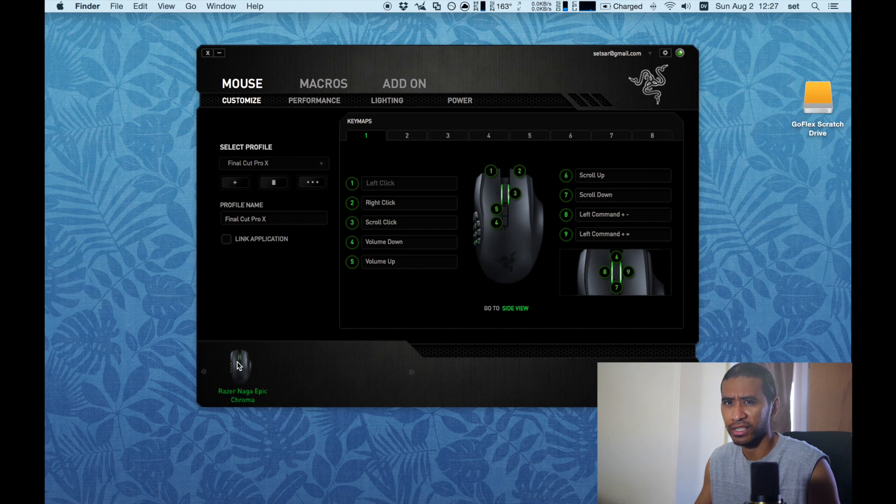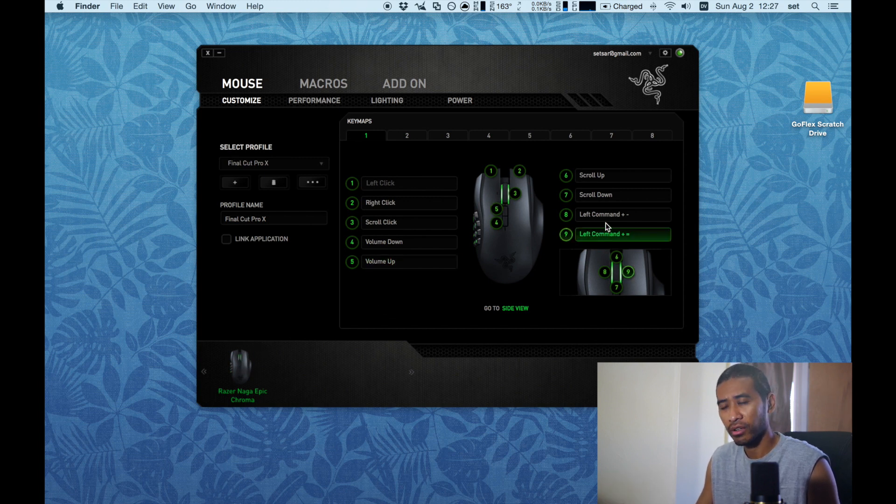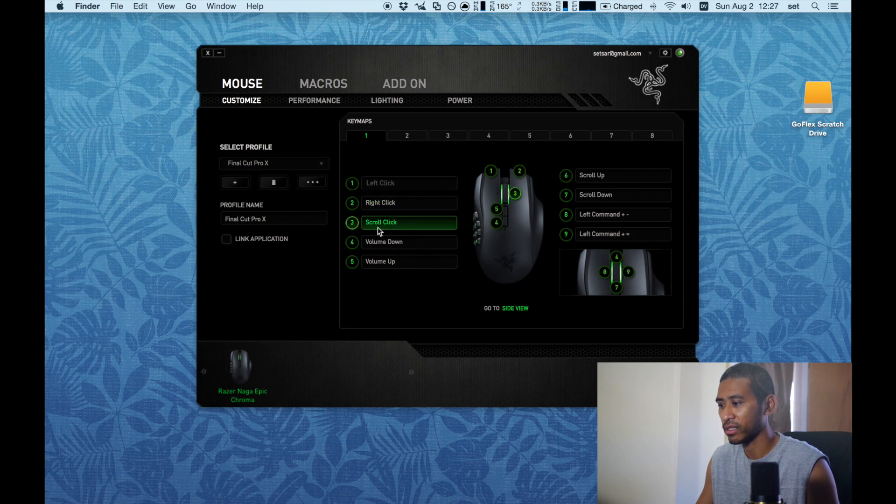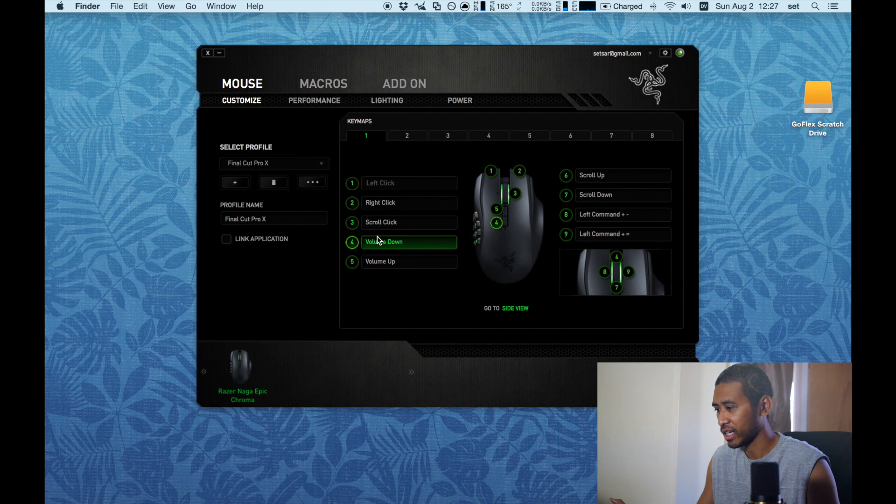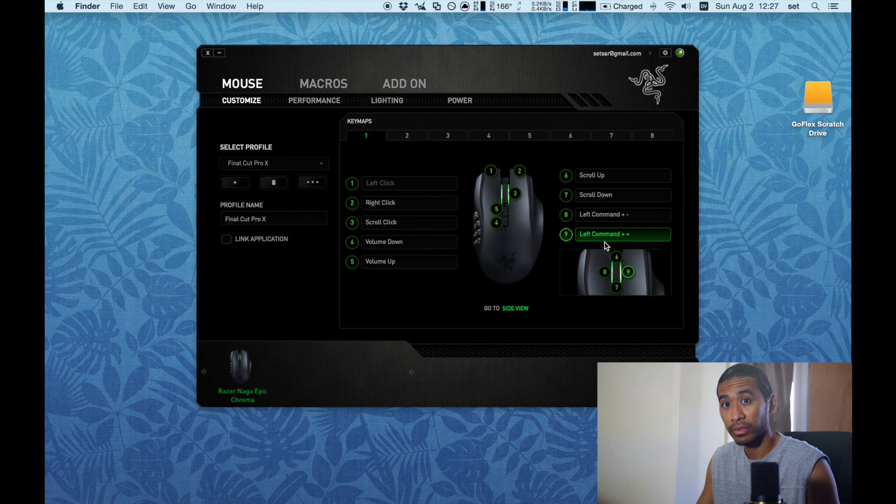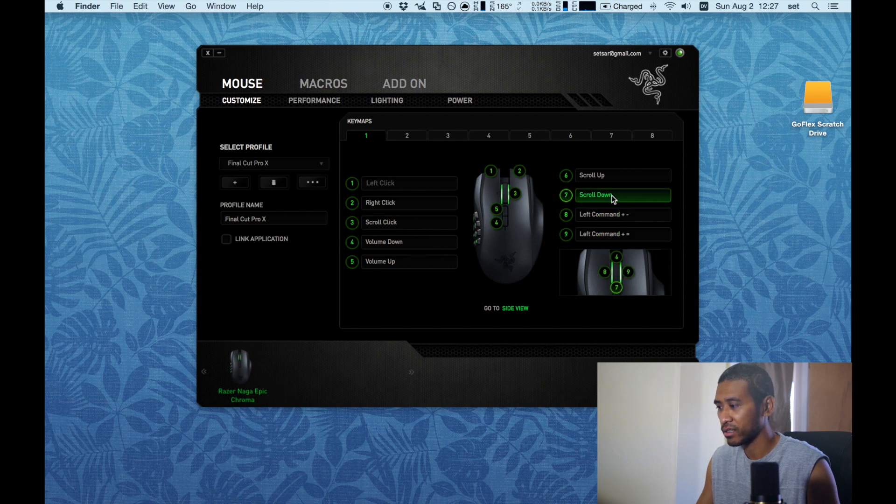Right here I'll give you an overview of the mouse and the buttons. These are the standard buttons - you can see left click, right click, scroll click. I have this as volume down, volume up. I have this as forward in the browser, this is my back browser, and standard scroll up and scroll down.